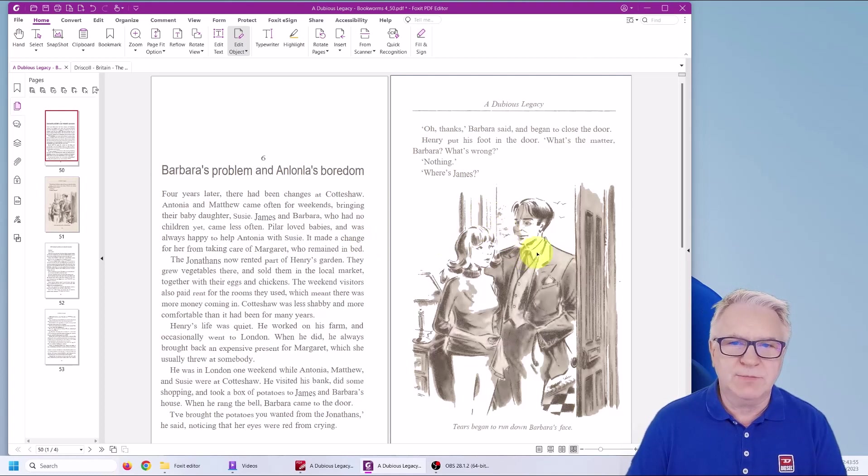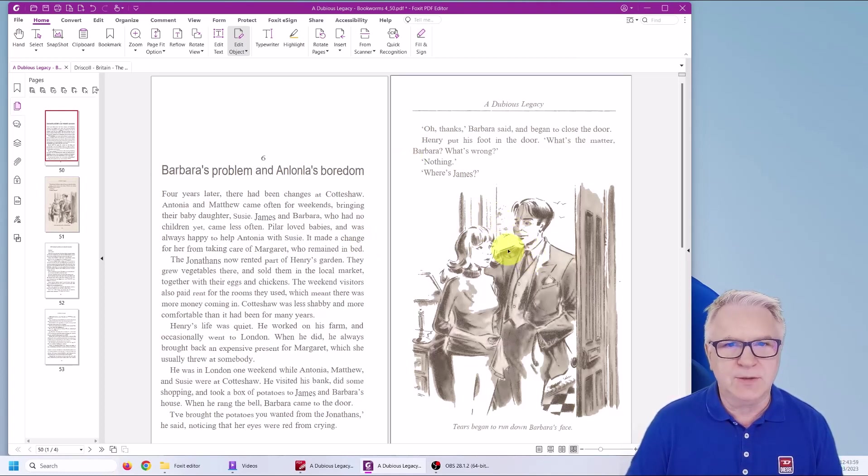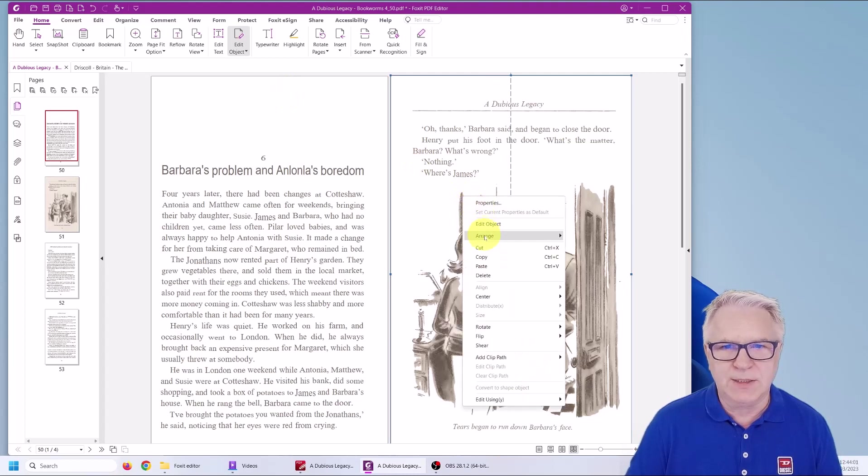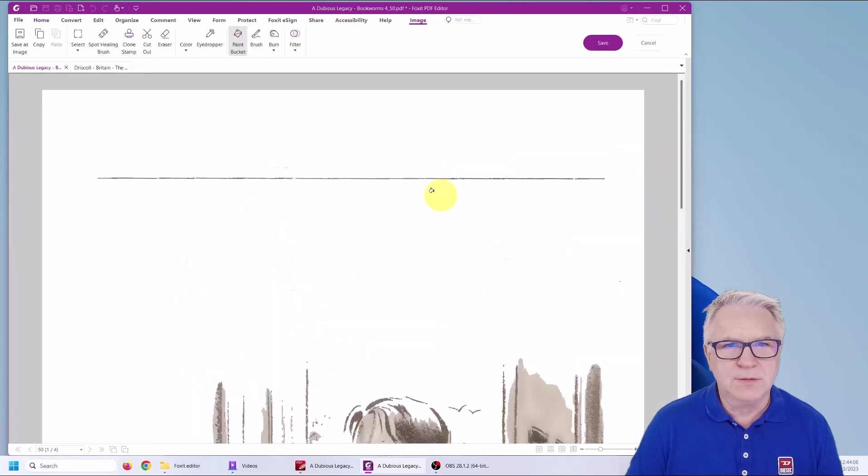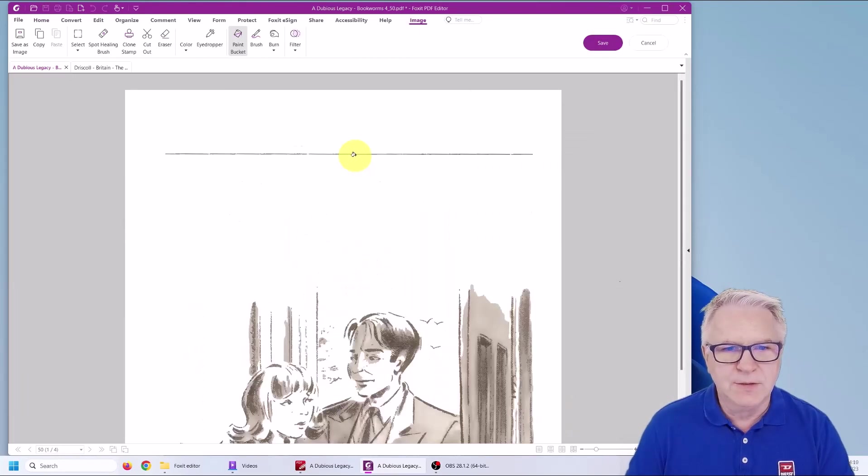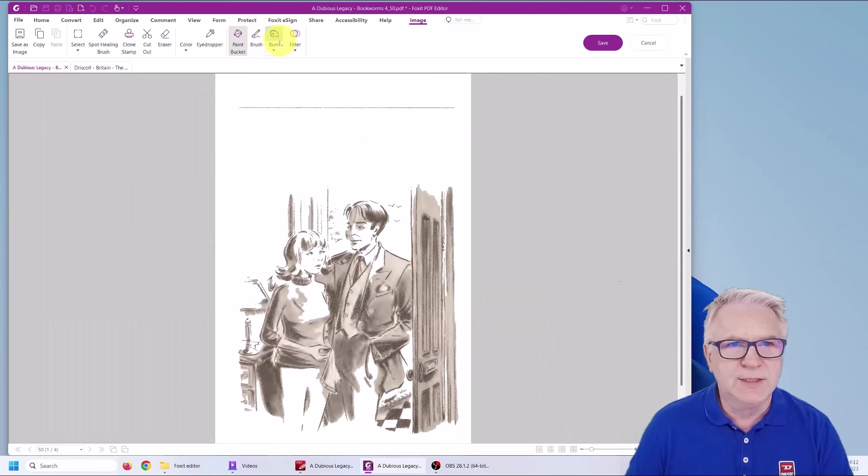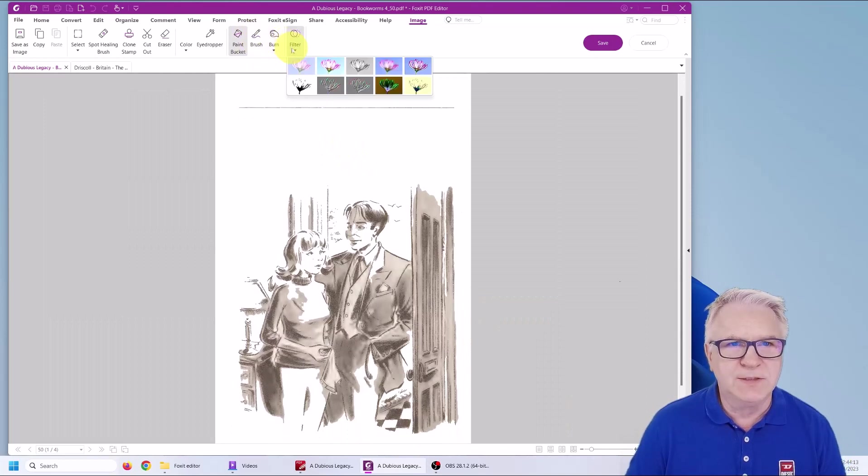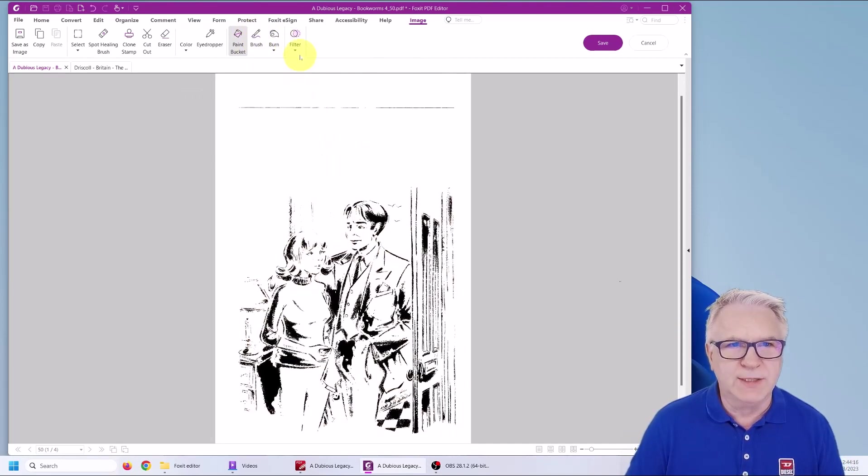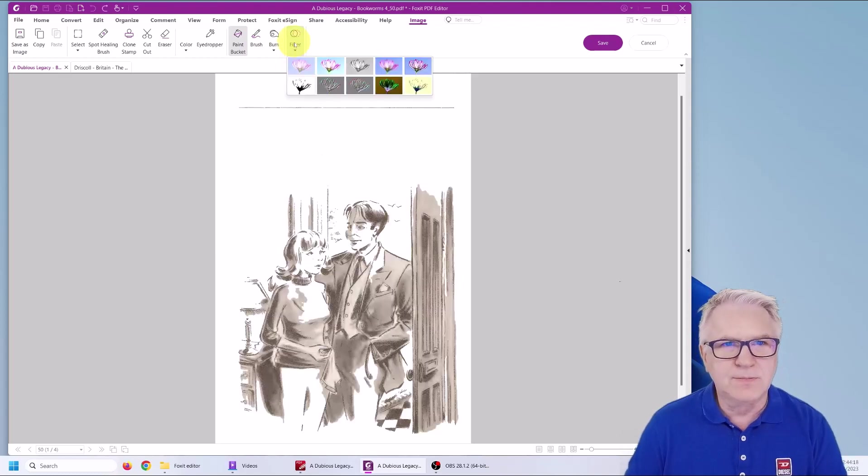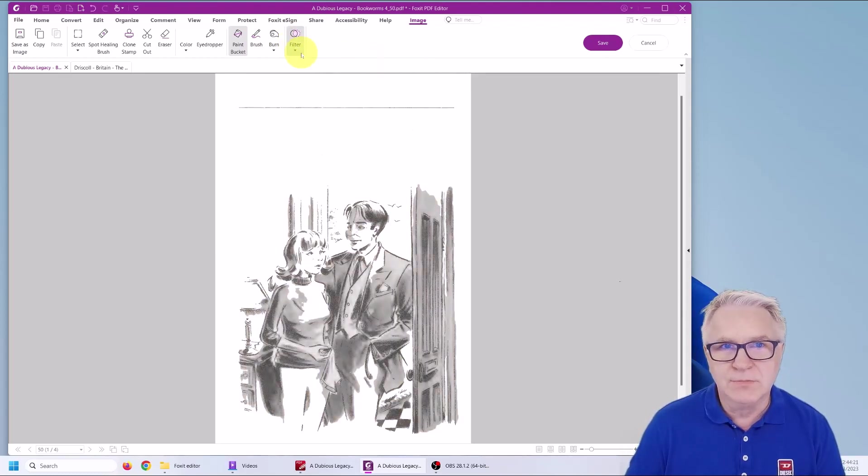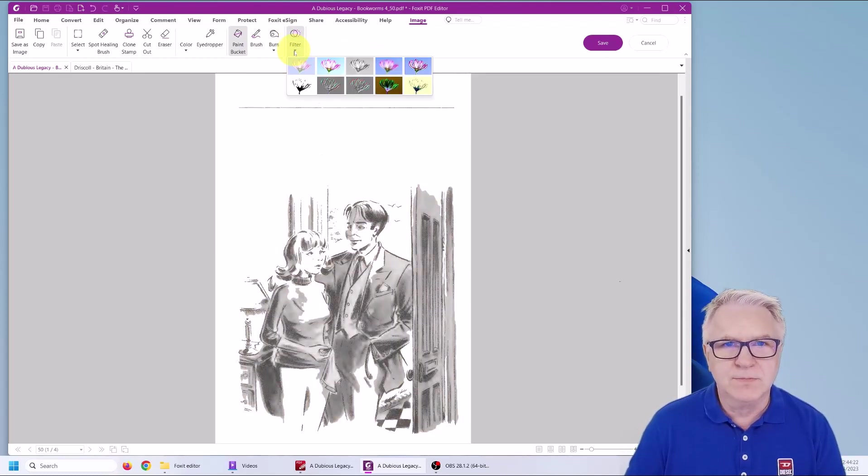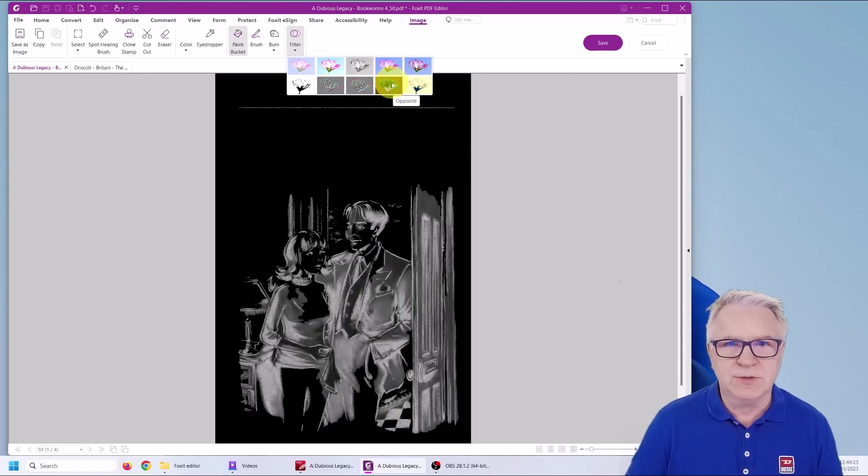Should you wish to make this into a black and white image, there are tools here where watch again, right click, edit object. There are tools here where you can click filter. So you can have black and white or gray or reverse colors.